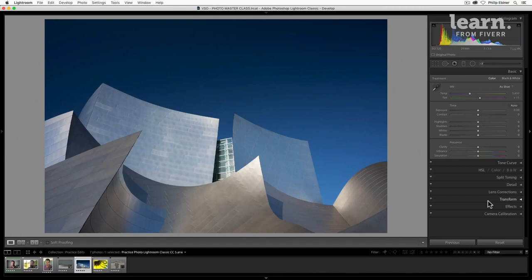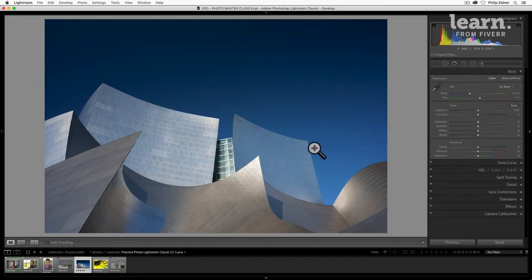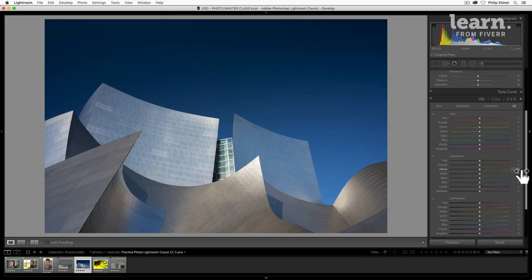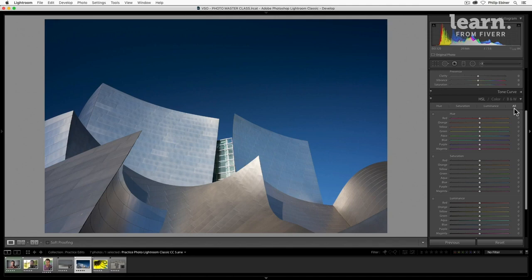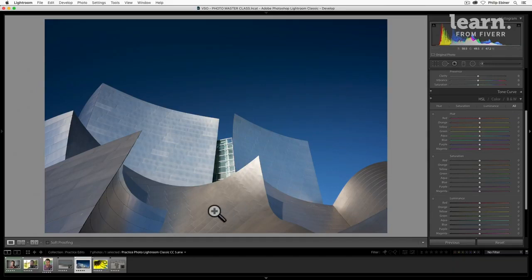The next skill I want to teach you is how to adjust colors and saturation. We're going to be looking at overall saturation and then also diving into the HSL panel where you can actually adjust individual colors. We're going to be able to change things like the color of a flower, the color of the sky and lots of cool stuff there.